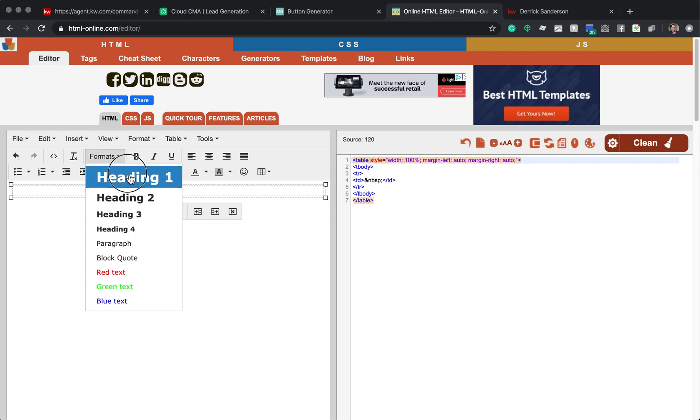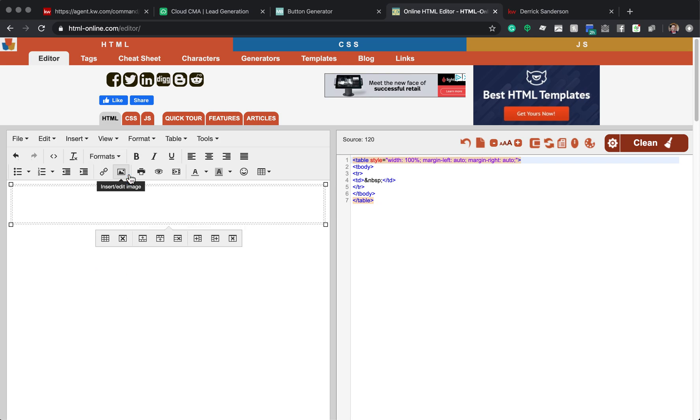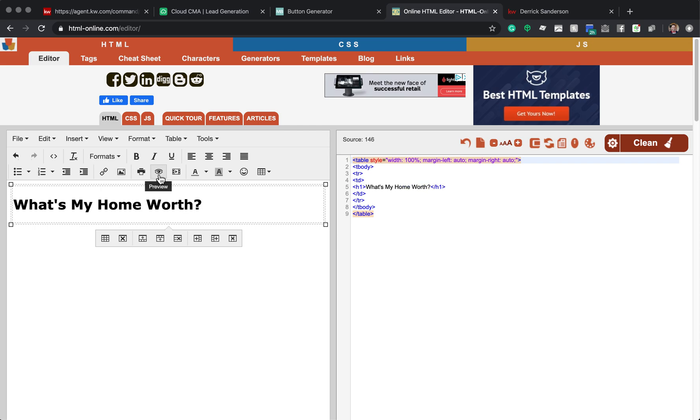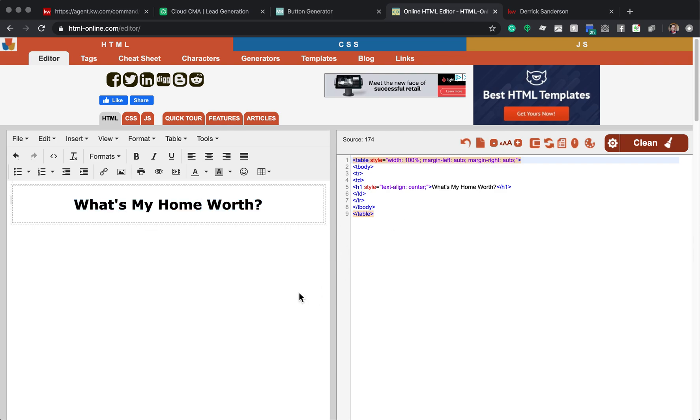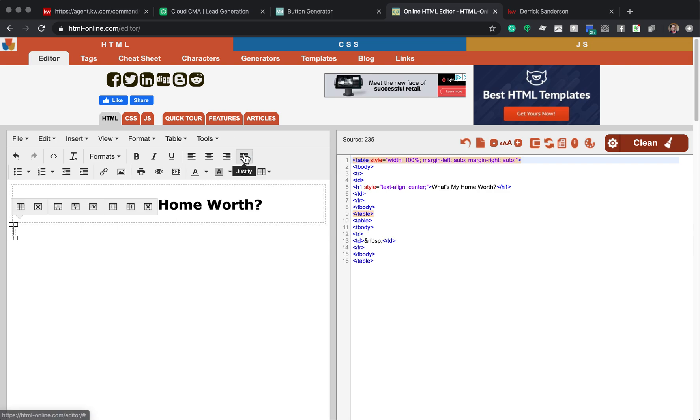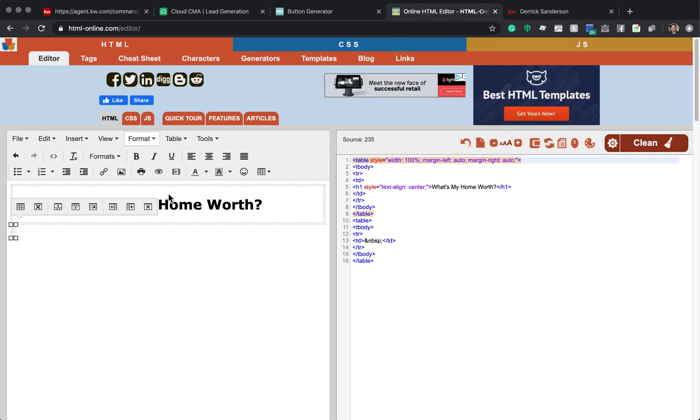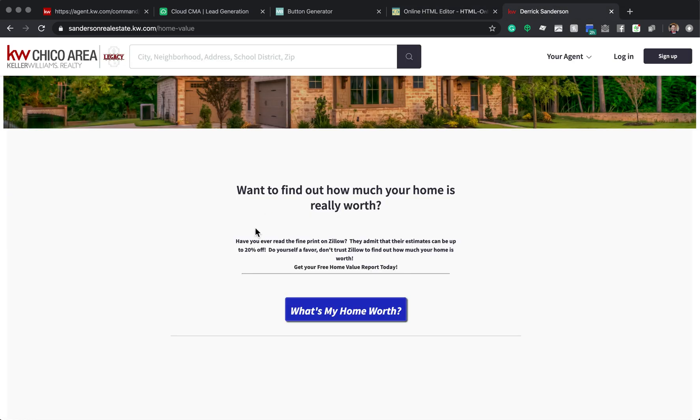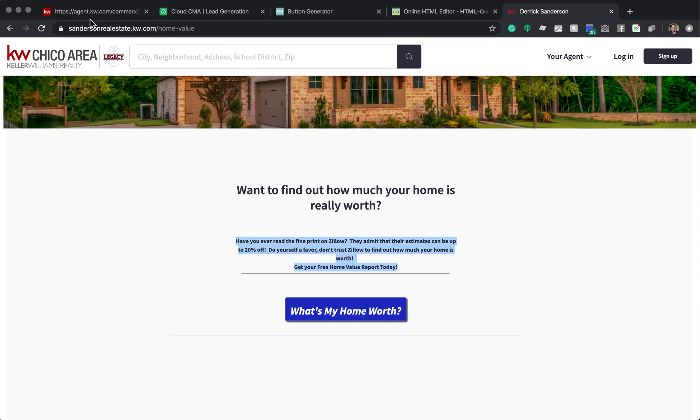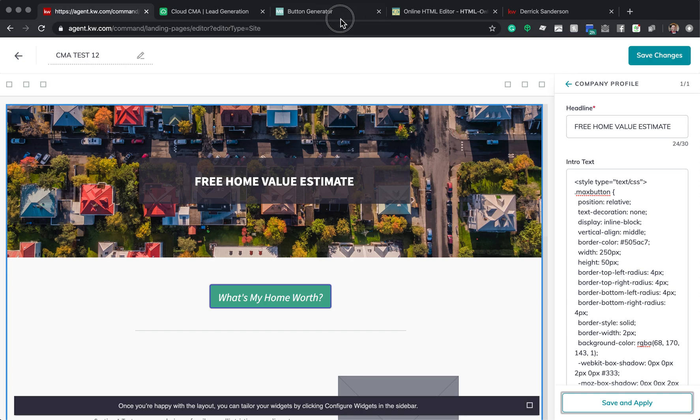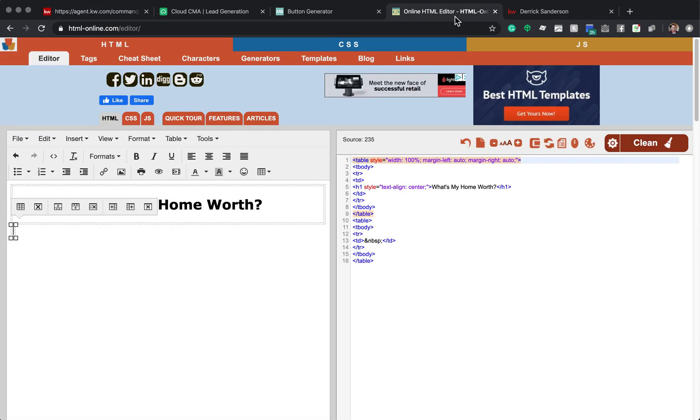Now, Format, Heading 1, What's My Home Worth? And we're going to center that. See how it's creating this here? This, we are going to copy and paste. So we're going to add another table to add some more text. Now, you can see how that works. You can type in whatever you want. I have something about, have you ever read the fine print on Zillow? They admit that their estimates can be up to 20% off. I'm just going to copy and paste it.